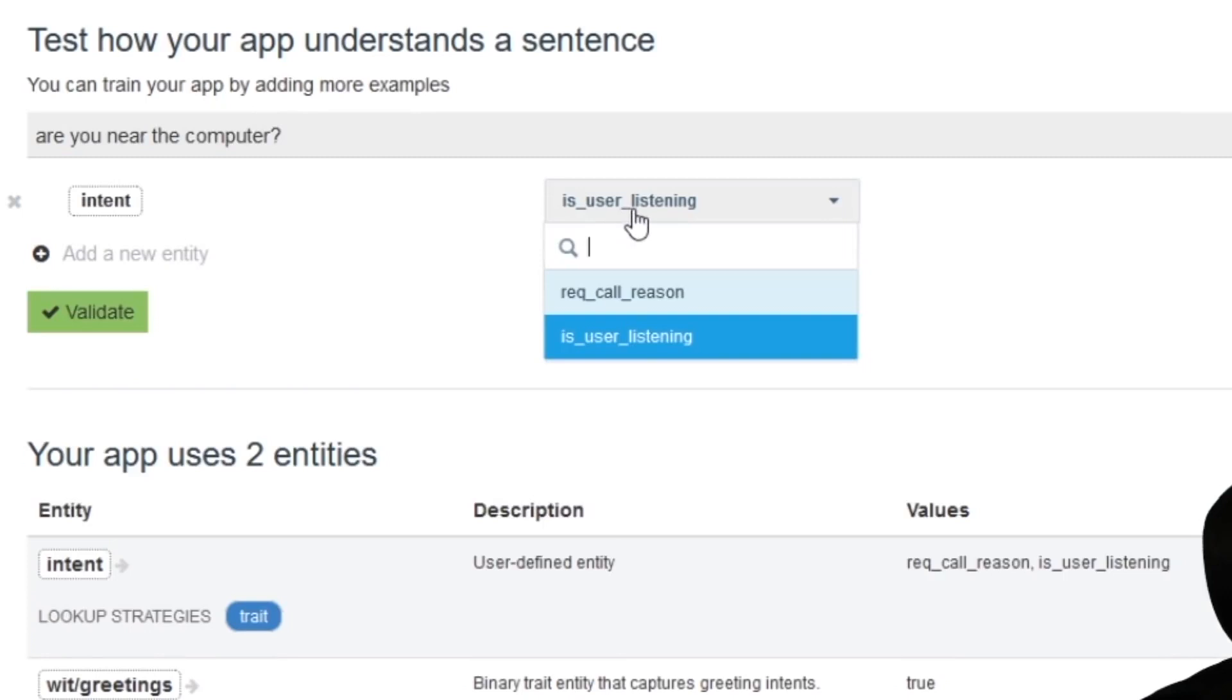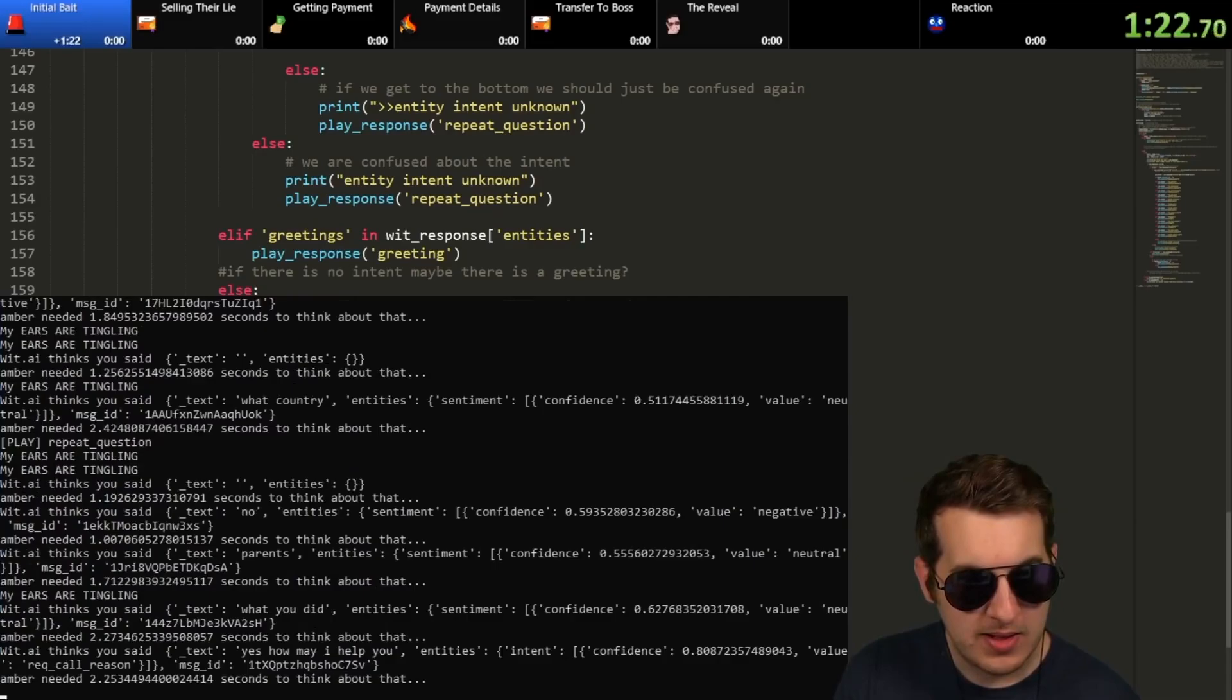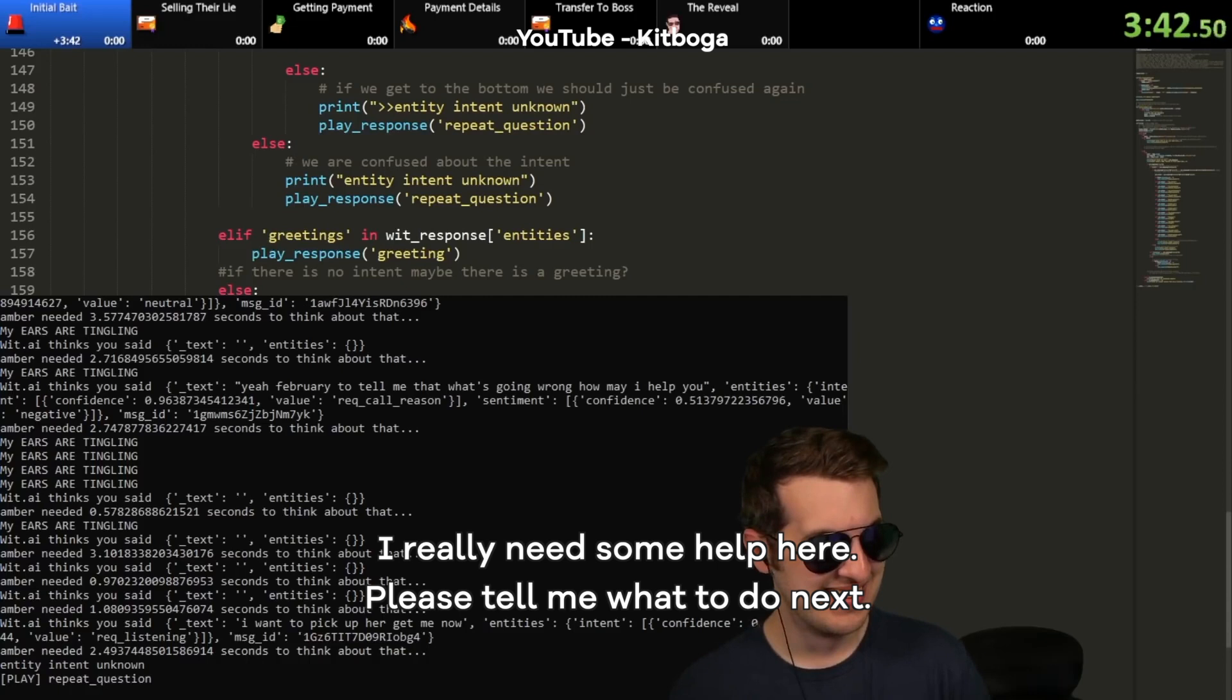I really need some help here. Please tell me what to do next. Using speech recognition, it can work out what a scammer is saying to them over the phone, and respond with some set statements.